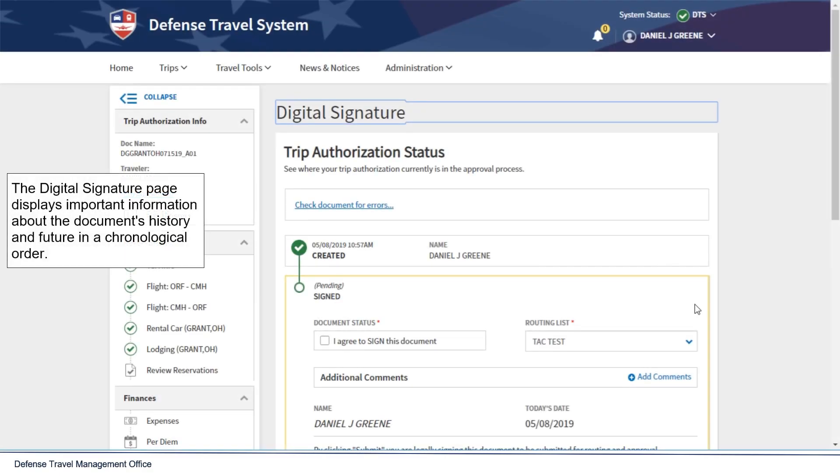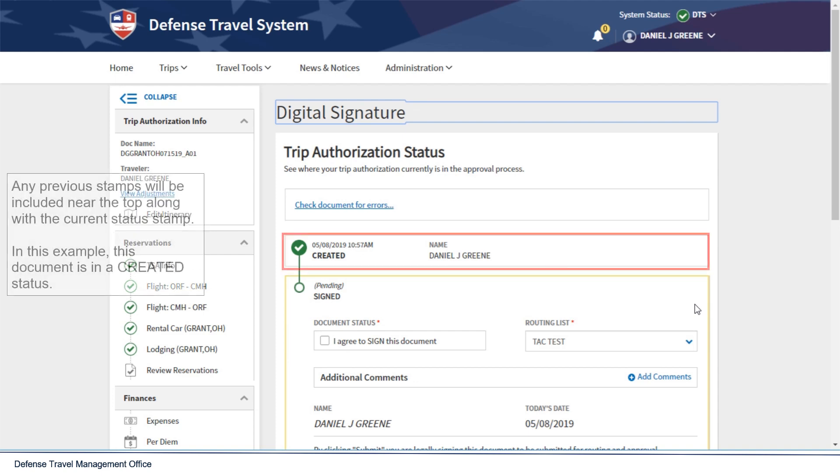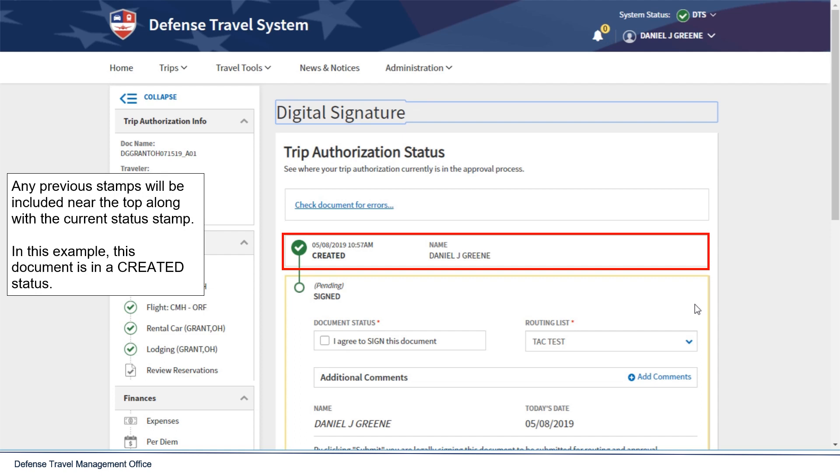The digital signature page displays important information about the document's history and future in a chronological order. Any previous status stamps will be included near the top along with the current status stamp. In this example, the document is in a created status.